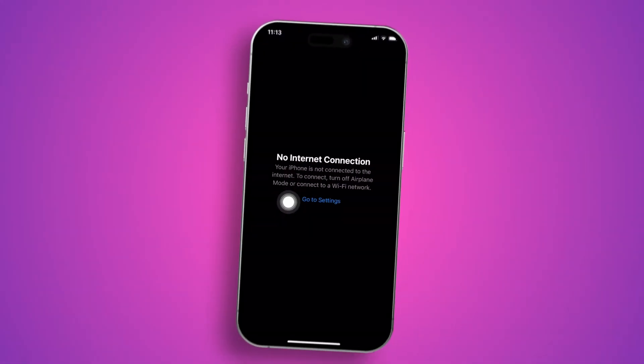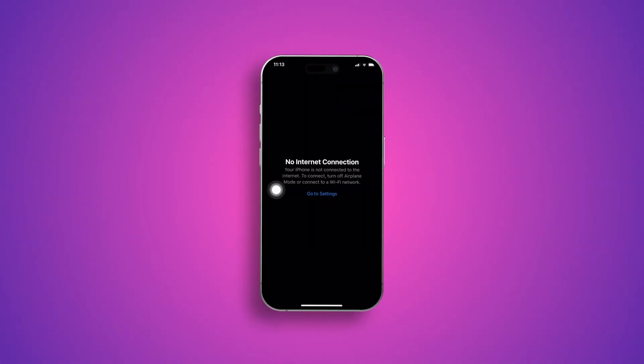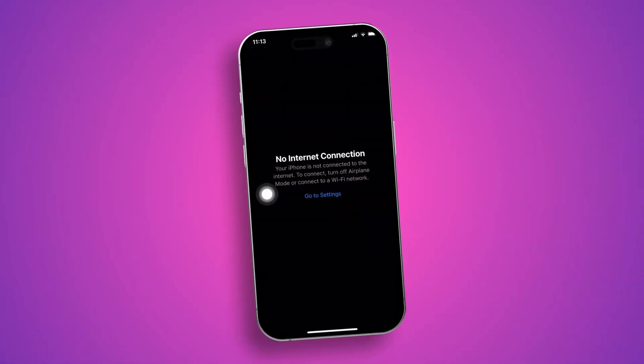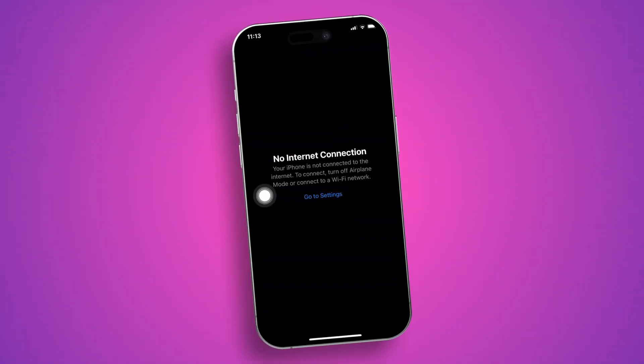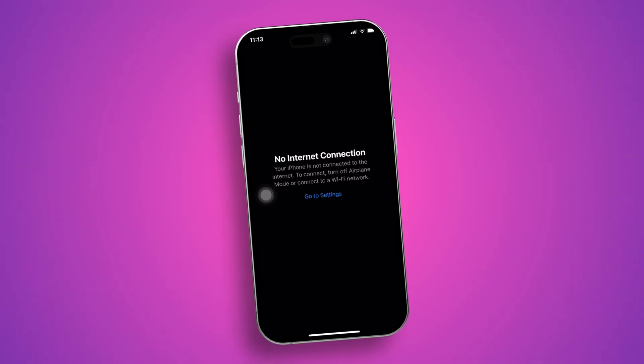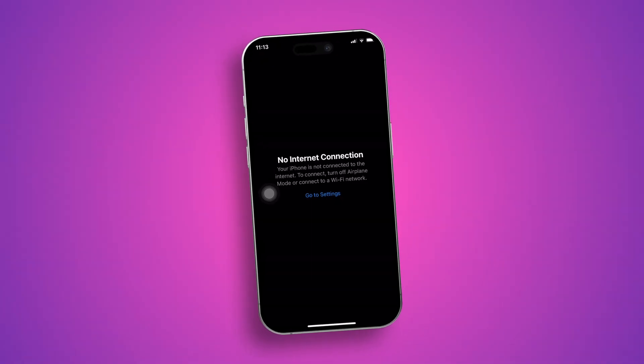Welcome back to the channel. Today I was facing a problem — I took a screenshot of that. Every time I tried to open up the App Store, it was giving me this 'no internet connection, your iPhone is not connected to the internet,' but I was having internet and my Wi-Fi was working completely fine.